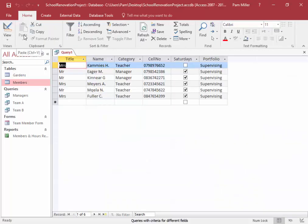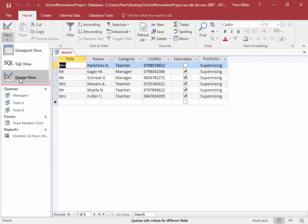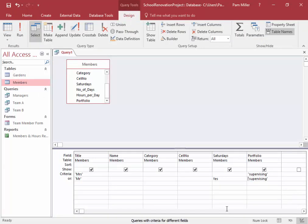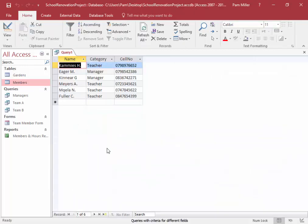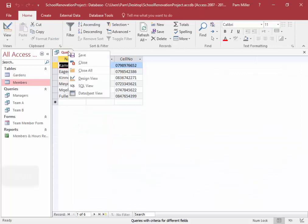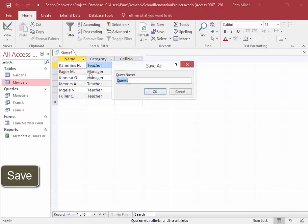This looks correct. However, the fields to be displayed are only name, category, and cell number, so I'm going to take the others off. This looks correct. Right-click, save, and we're going to call this query 'supervision'.